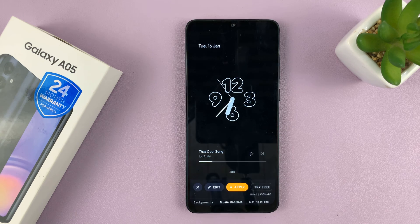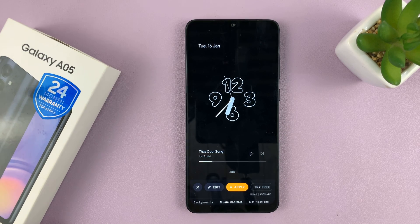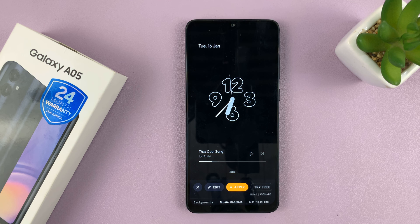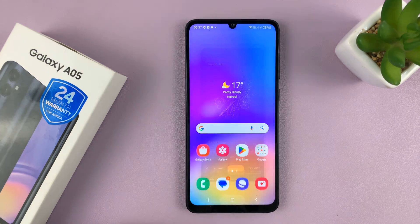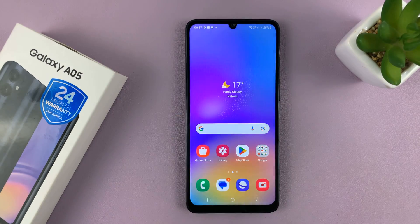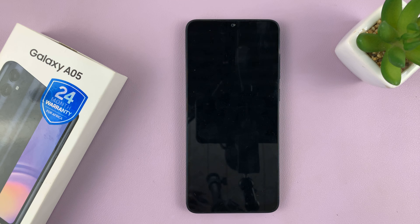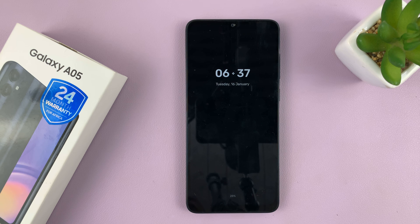Some of the changes will require a premium subscription to work, but most of them are free. Now that we have this set up, exit and then lock your screen and you should see the Always On Display. There you go — we now have the Always On Display showing on our screen.